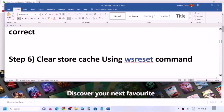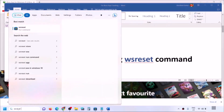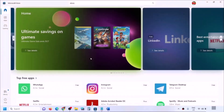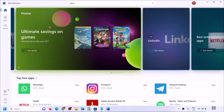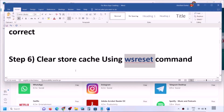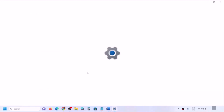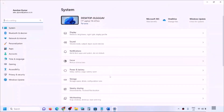The next step is to clear the Store cache using the WSReset command. Type 'wsreset' in the Windows search box and click on WSReset. This will open a black screen and then reopen Microsoft Store. After that, try to open Xbox app.